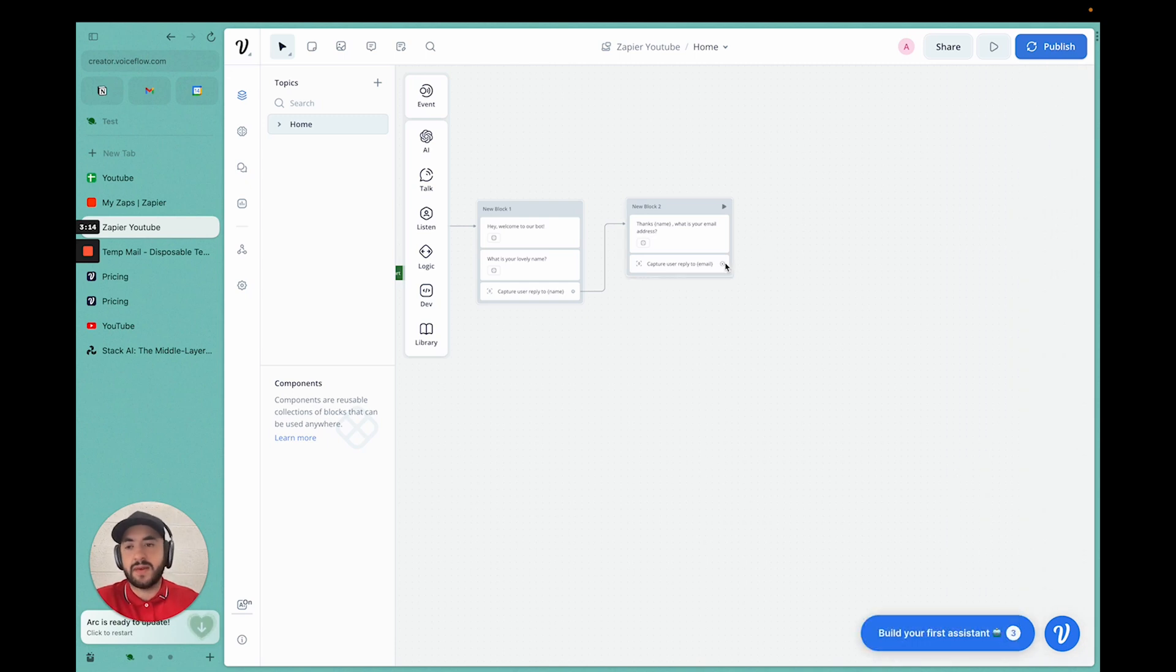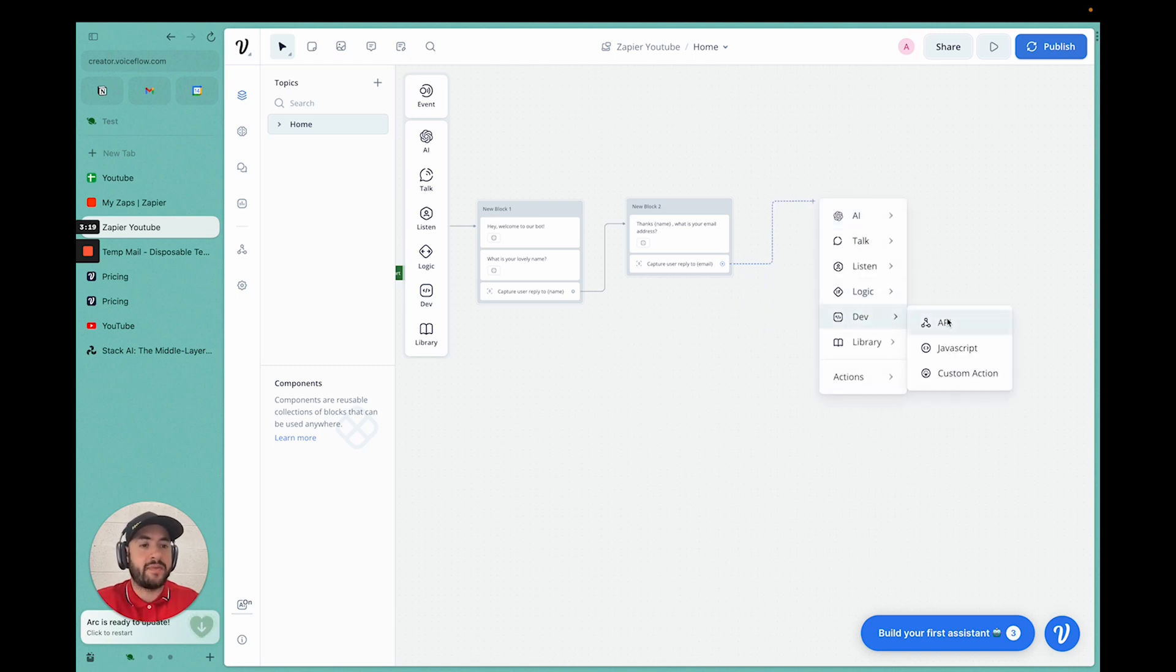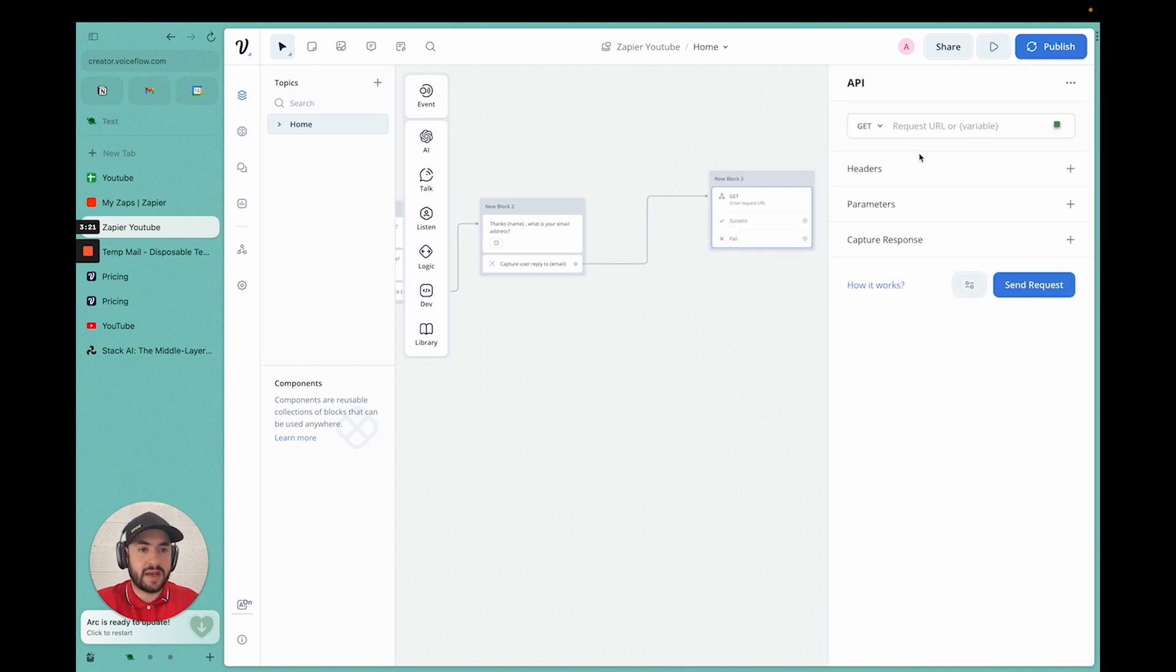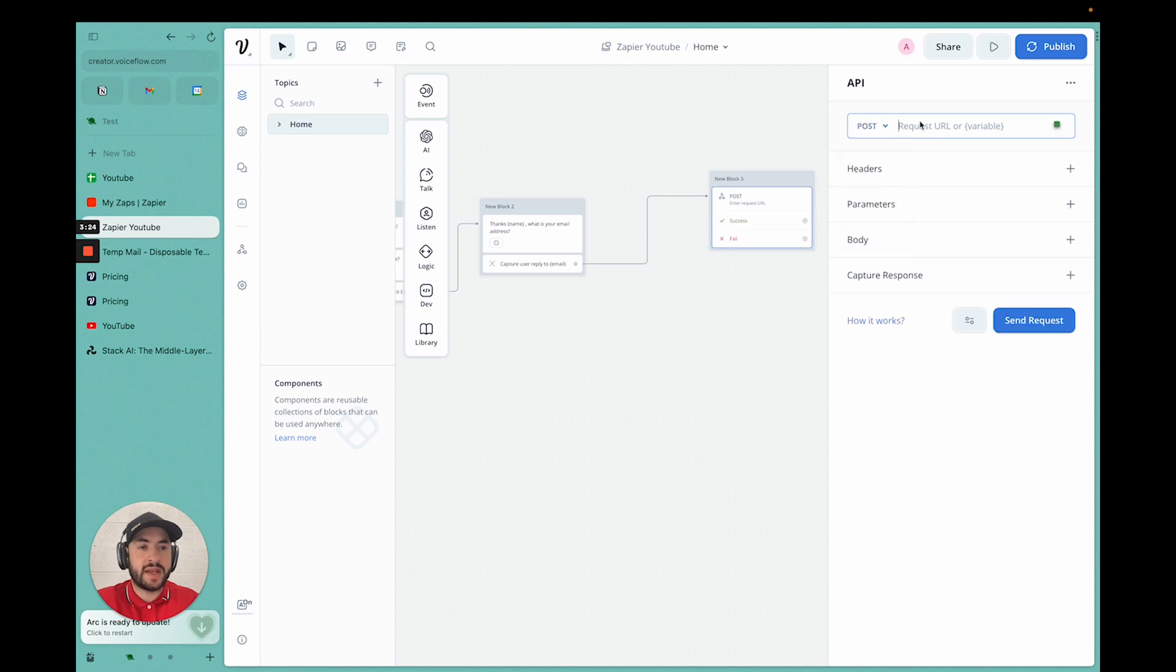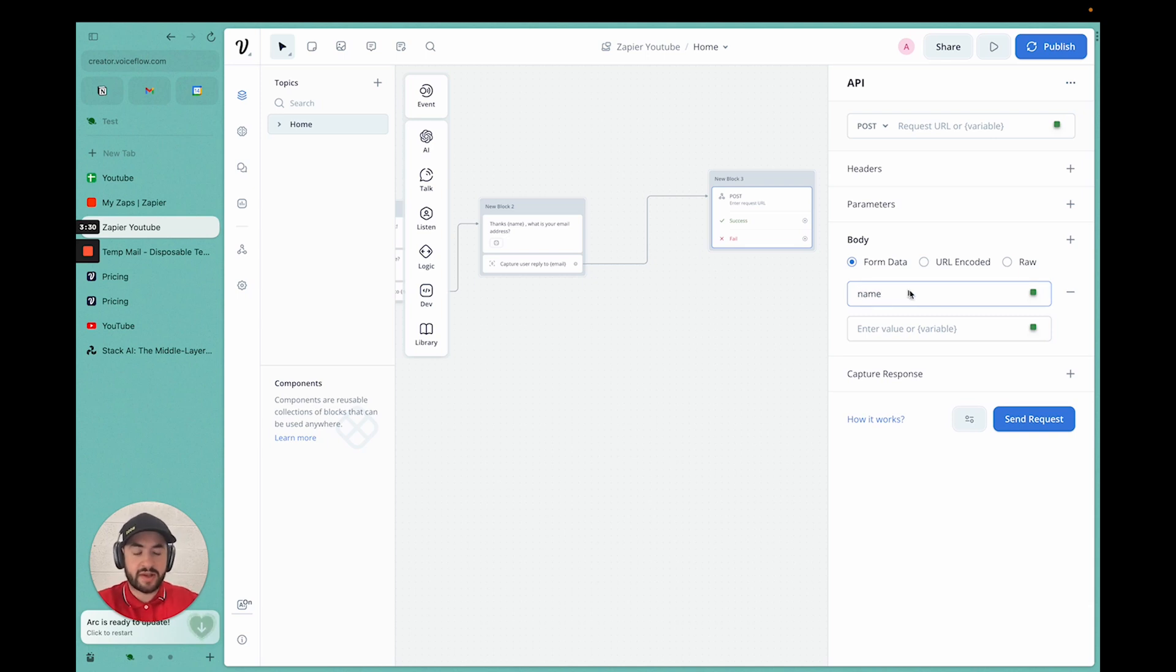Now we can move on to the Zapier integration. We're going to drag the node connected to an API card. Select the API card. Now we need to put it onto POST. We need the Zapier webhook. We need to fill out some information for the body. We want to send the name, so we're going to write name.